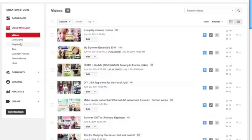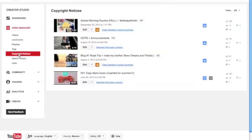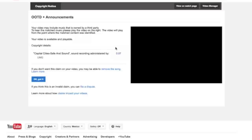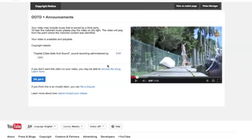The next part of the video is how to know if your video or song has copyright. You just go to Video Manager, then go to copyright notices, and there you'll be able to see all of the videos that have copyright on them. You can check which song was detected and you can sometimes remove the song and leave your video the way it is, just without that song.